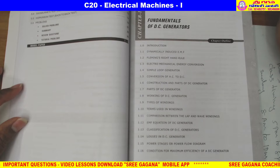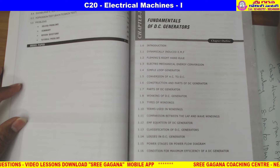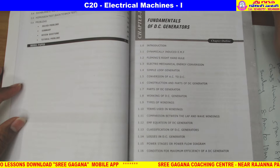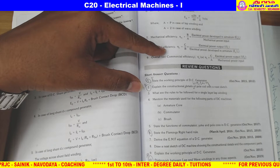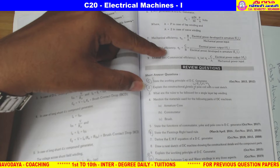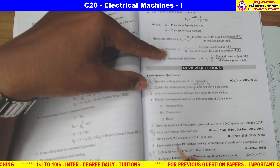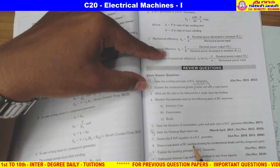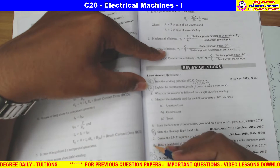First unit — fundamentals of DC generators — this is an important question. The most important question is the construction: draw a neat sketch of DC machines showing the constructional details and its components.